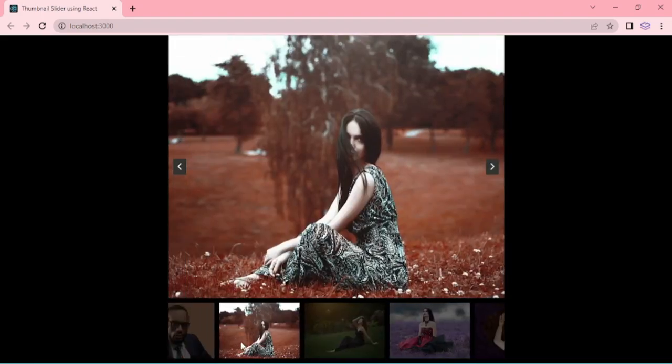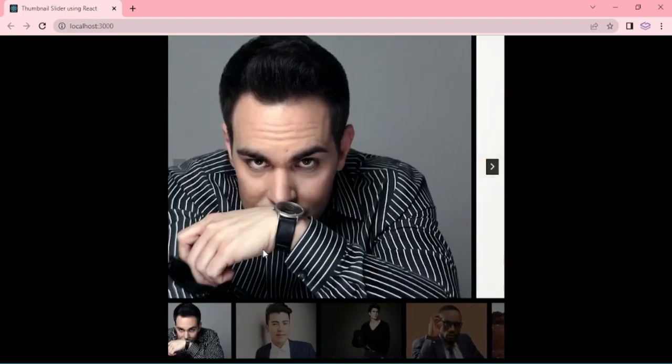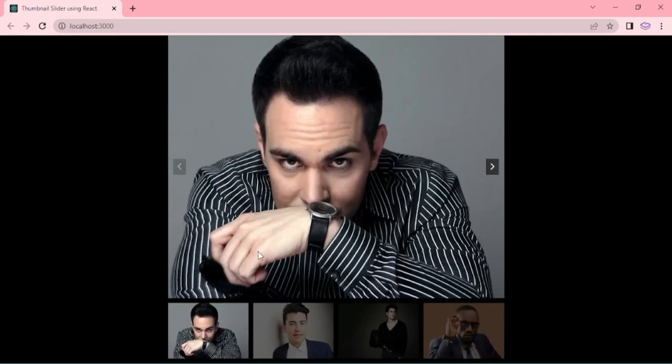We are going to create the same thumbnail slider by using Vue.js.